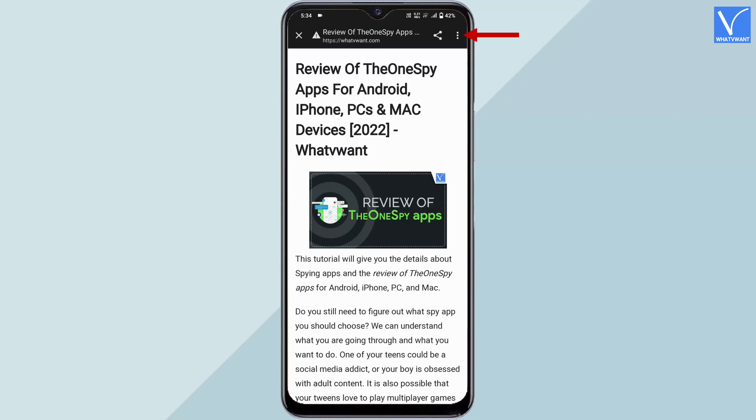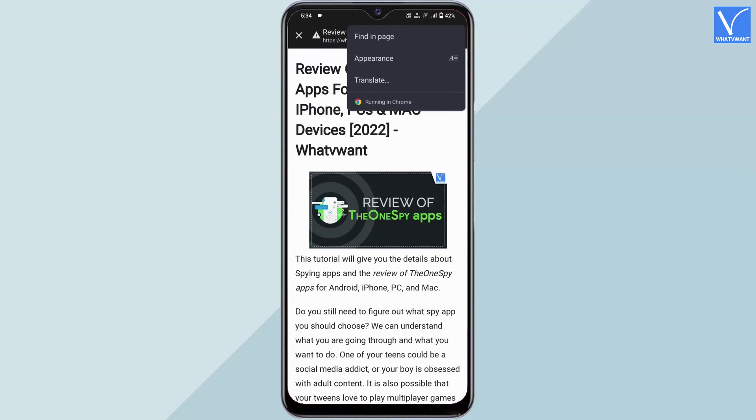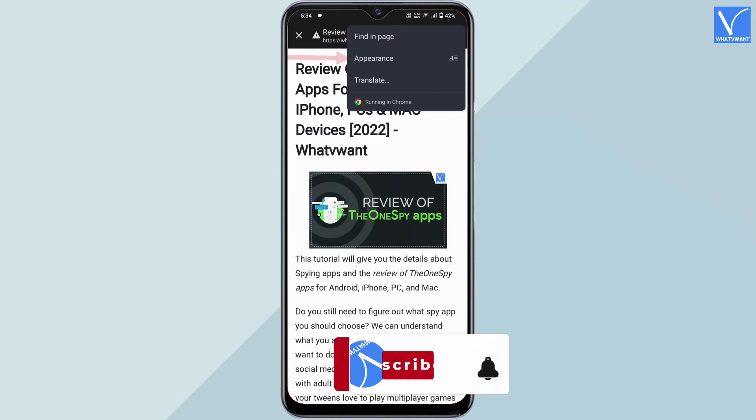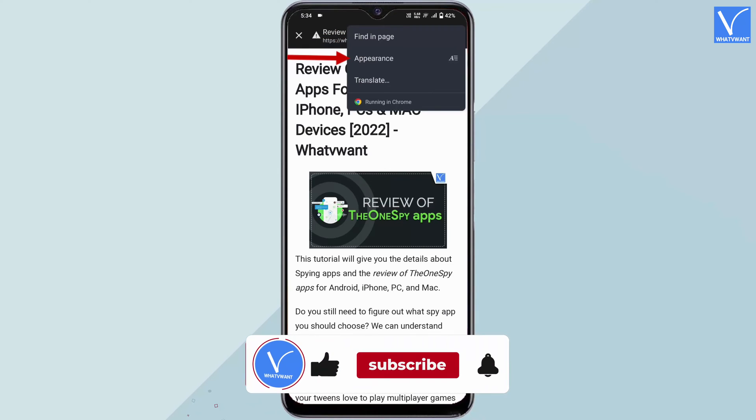Tap on three dots to open an options list. It provides three options: find in page, appearance, and translate.